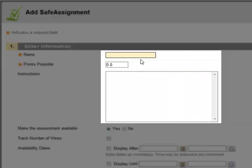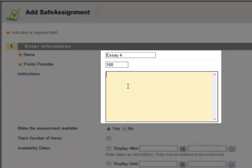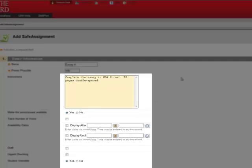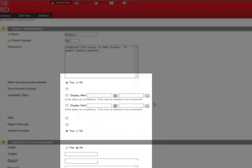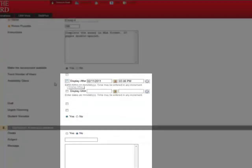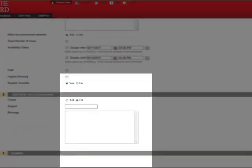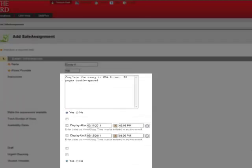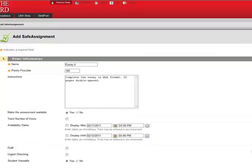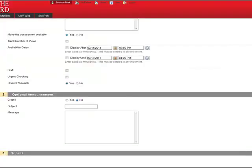Give the assignment a name, assign points possible, and list any instructions that you want the student to follow. Next, make the assignment available, or set availability dates. Once you've set up the SafeAssignment, click Submit.